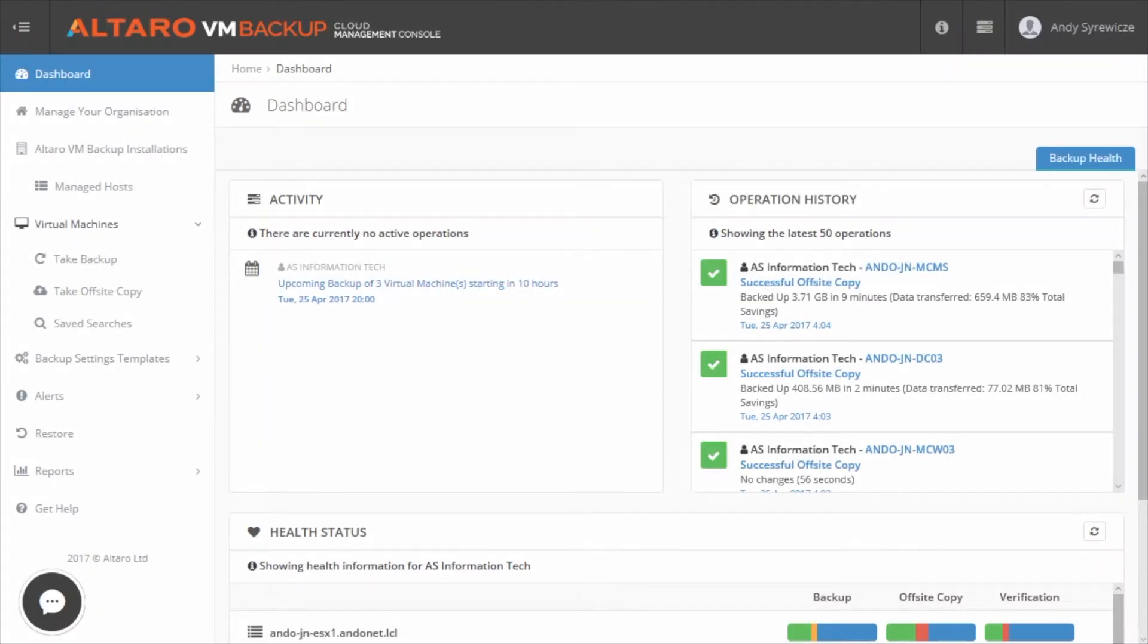Hello everyone. In this video, we're going to be showing you a demo of the Altero VM Backup Cloud Management Console for end users.